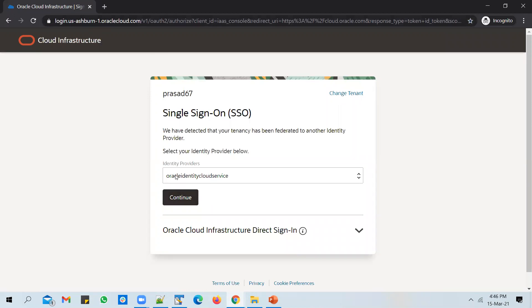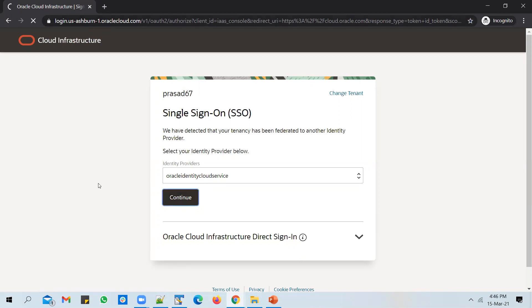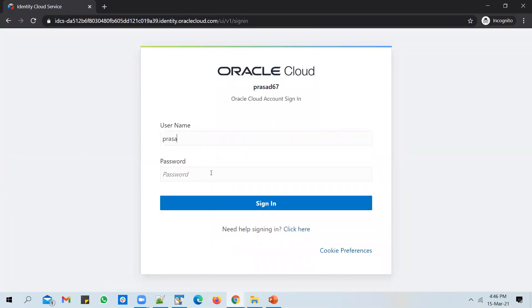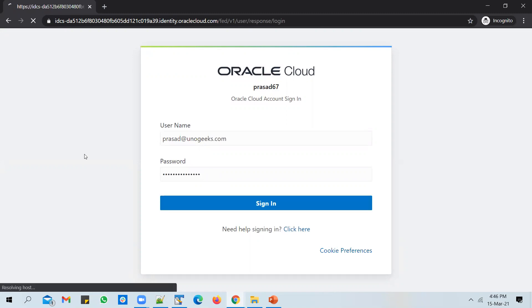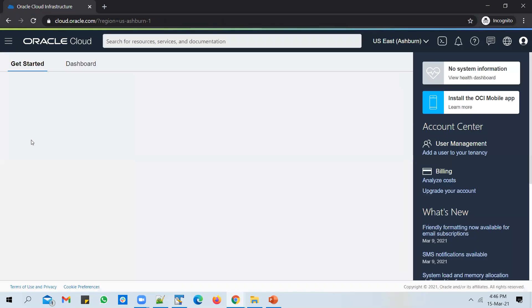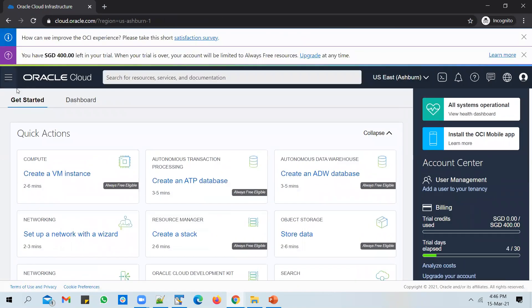Go with the default option. You are validating yourself with the IDCS application. Click on continue and use the single sign-on option. Key in the username and password and sign in.